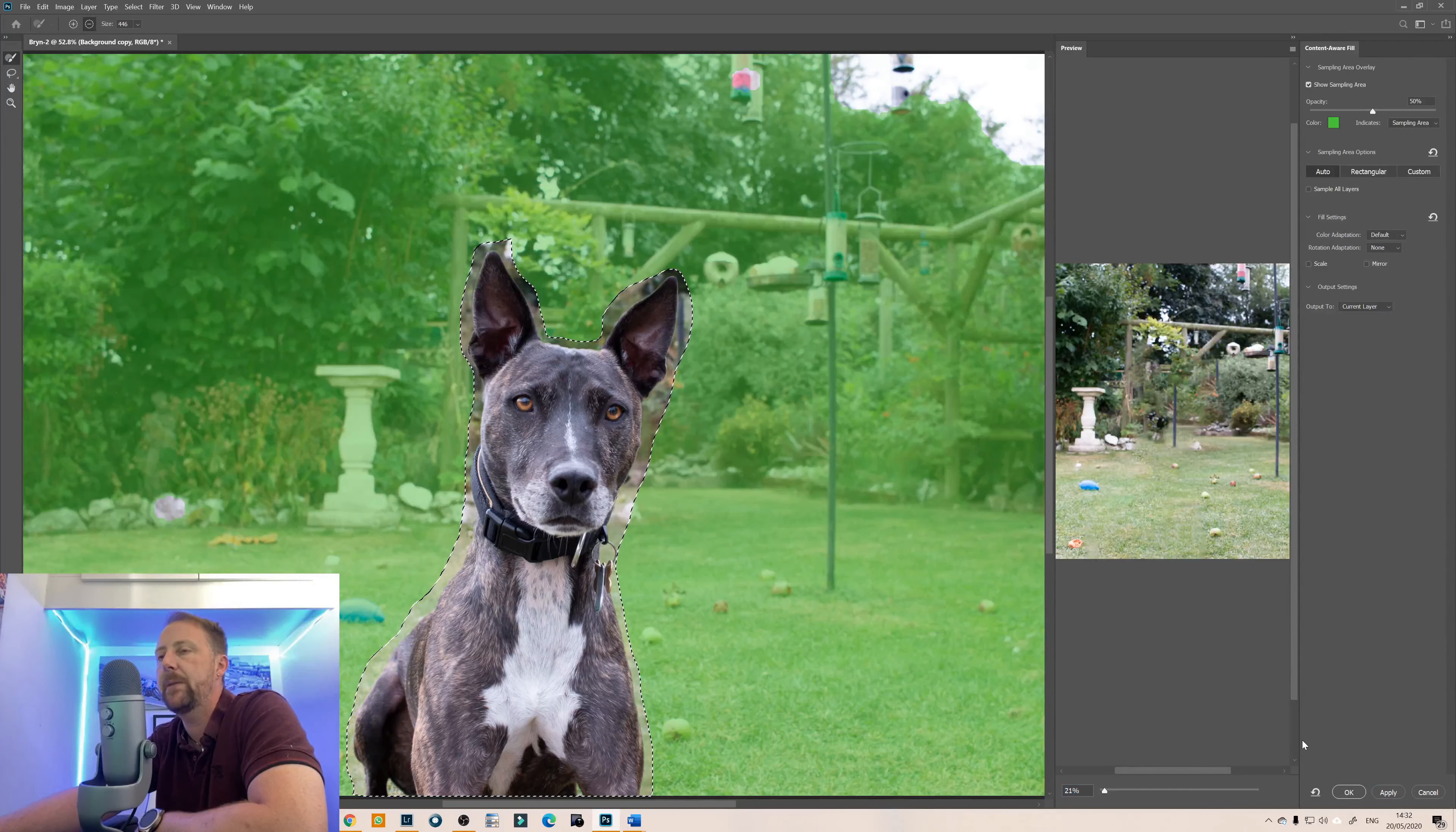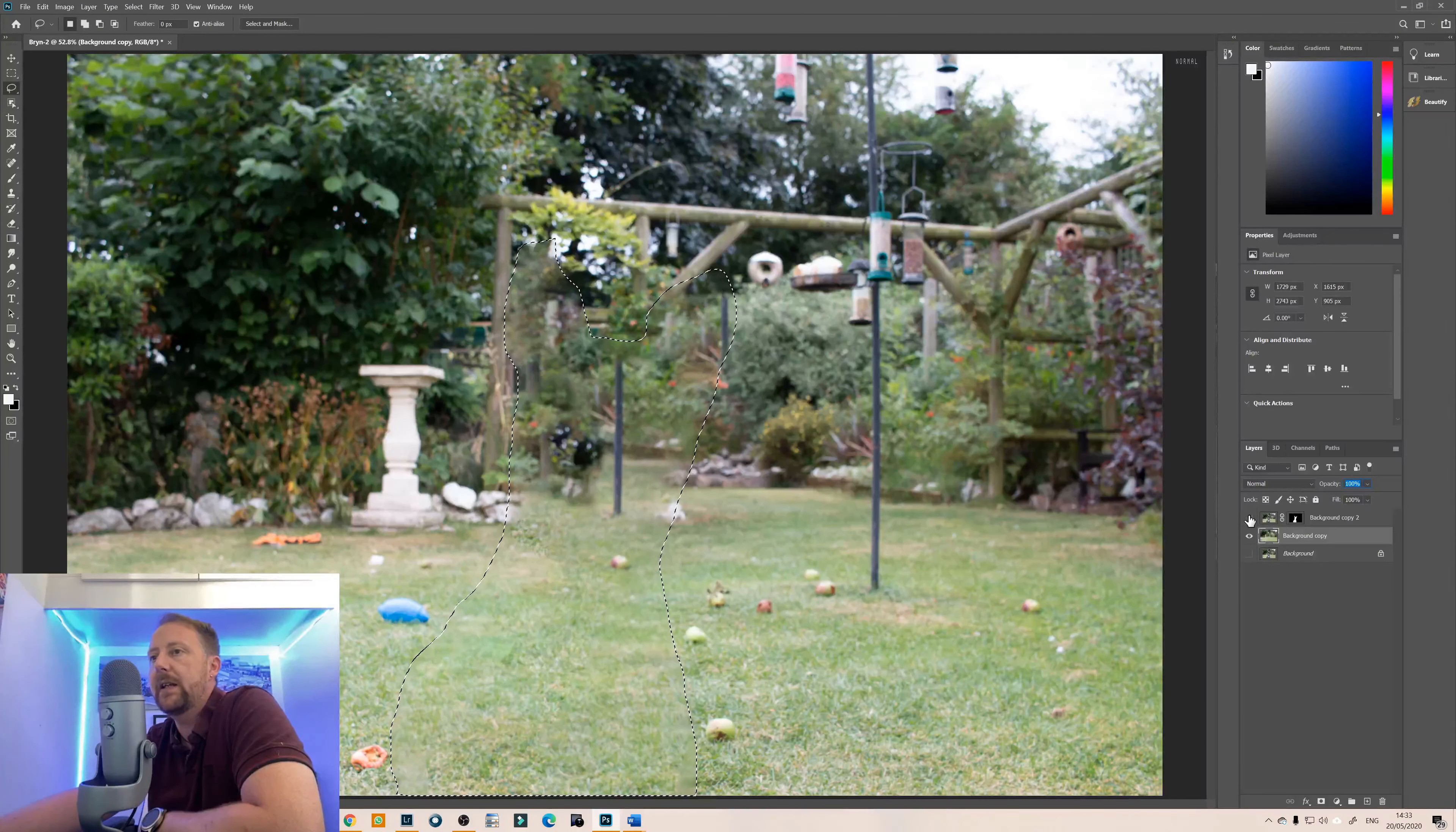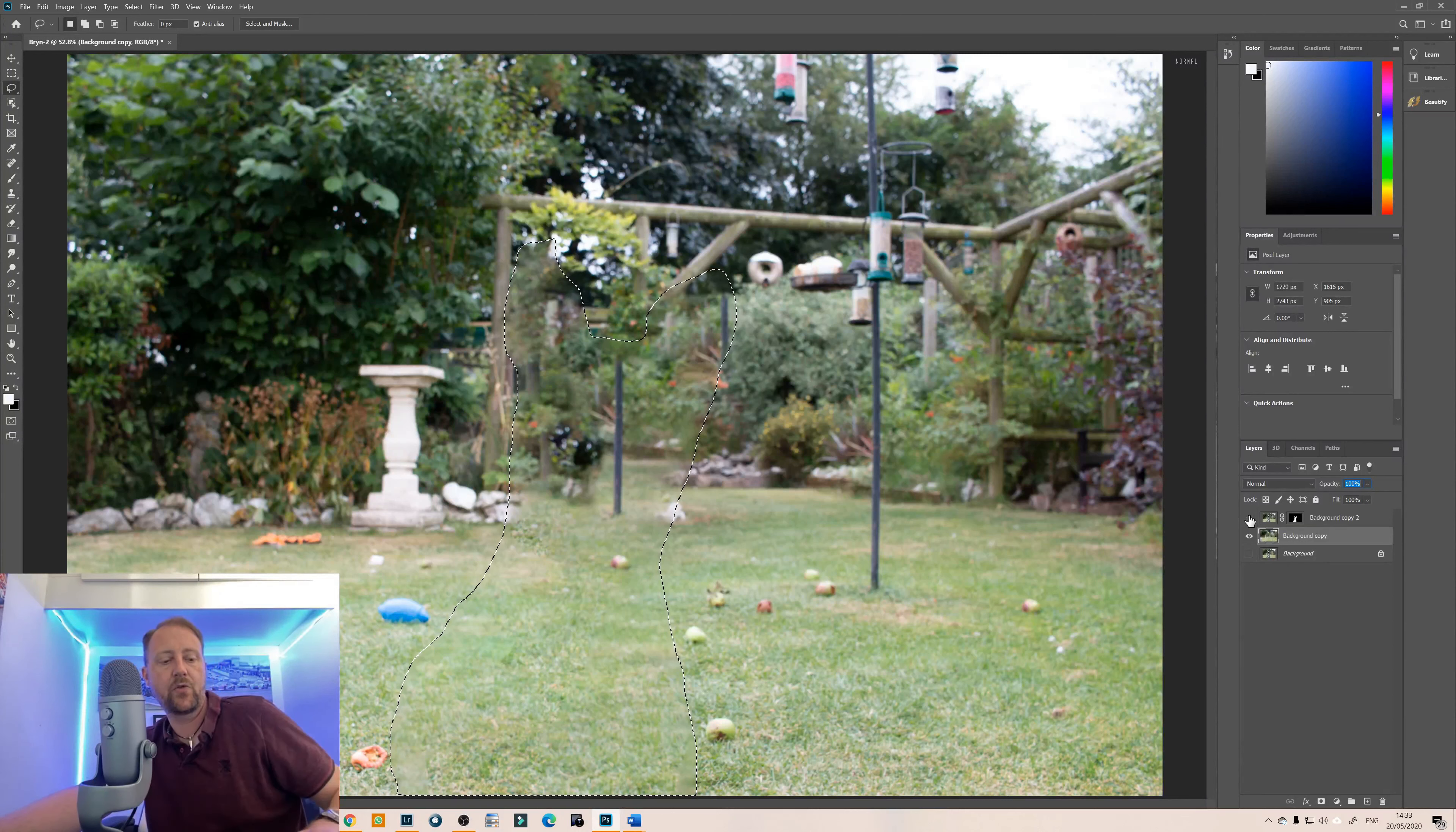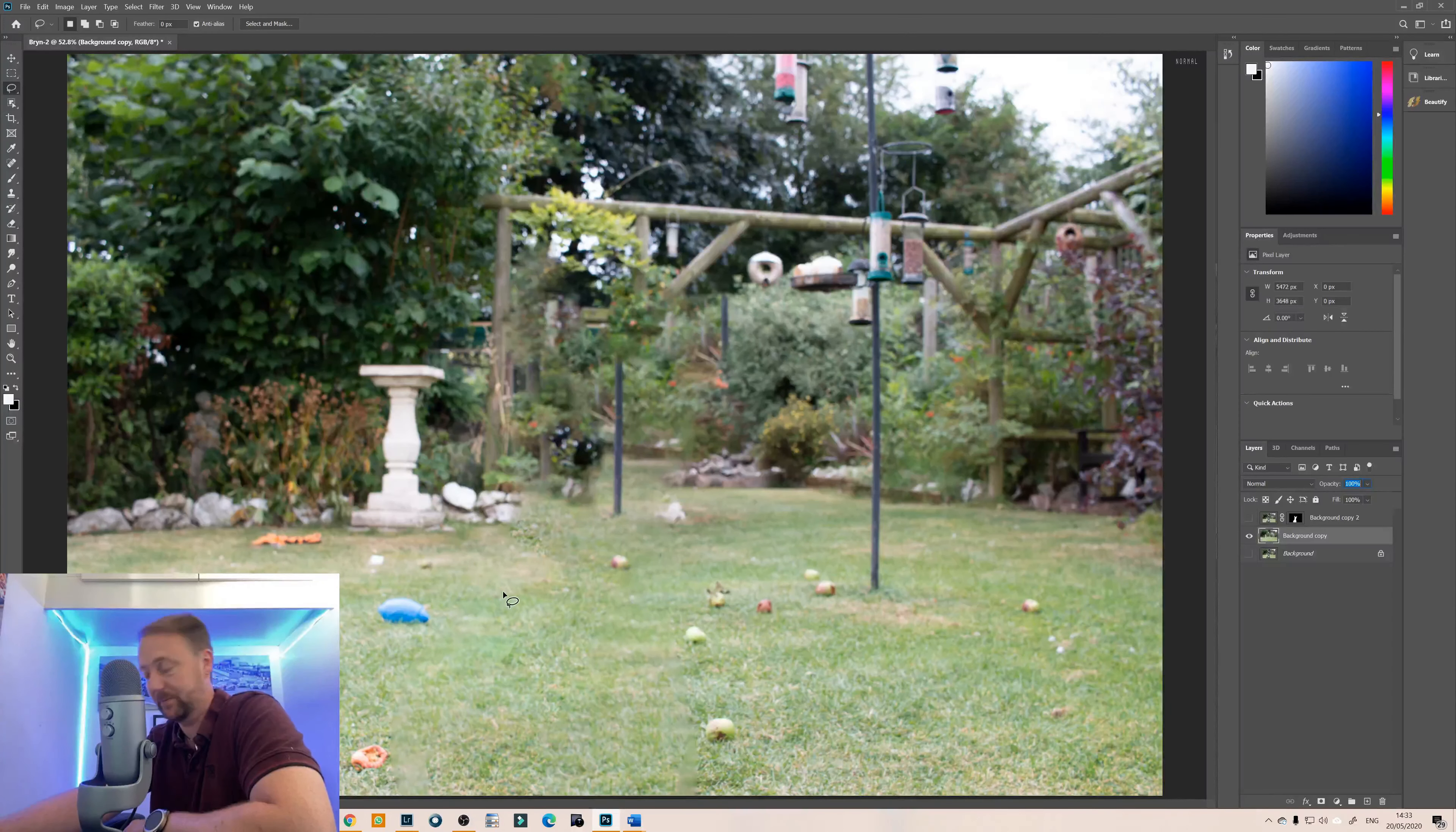That's actually done not a bad job of that so we'll click on apply and then if I take off the layer mask as you can see, ctrl and d to deselect the selection. It does a pretty good job actually of taking the subject.